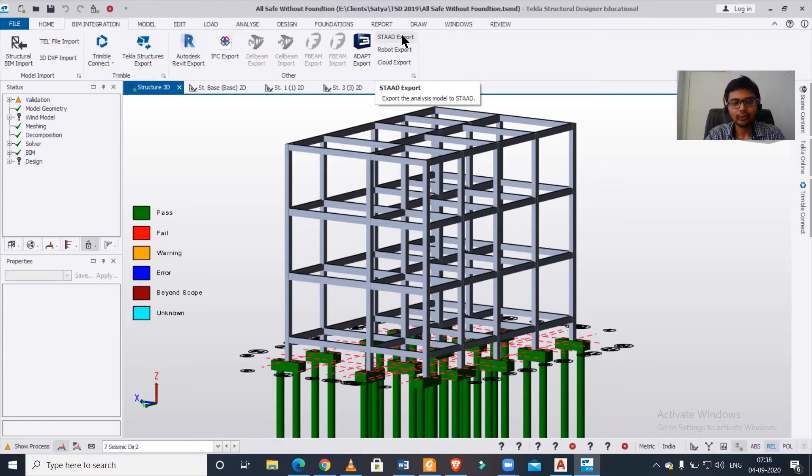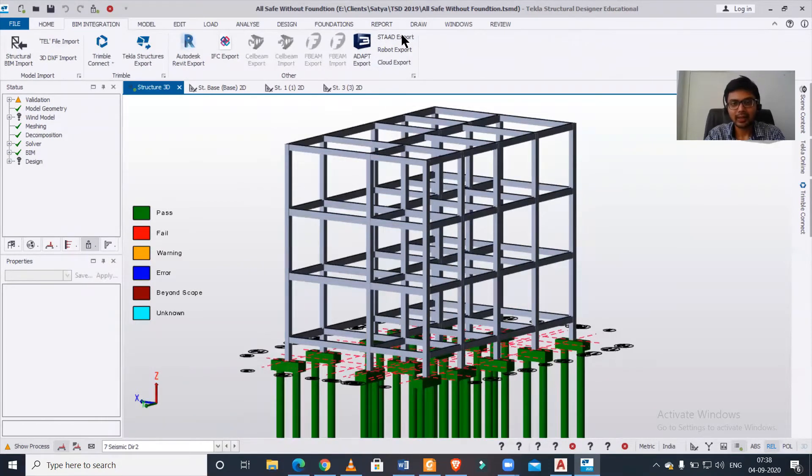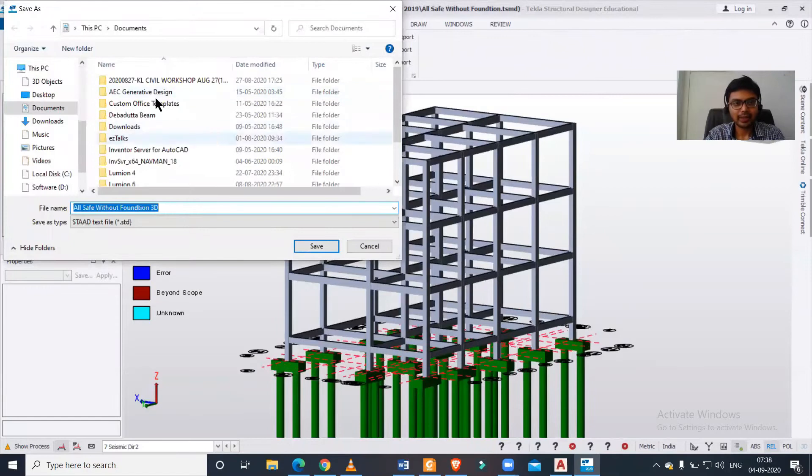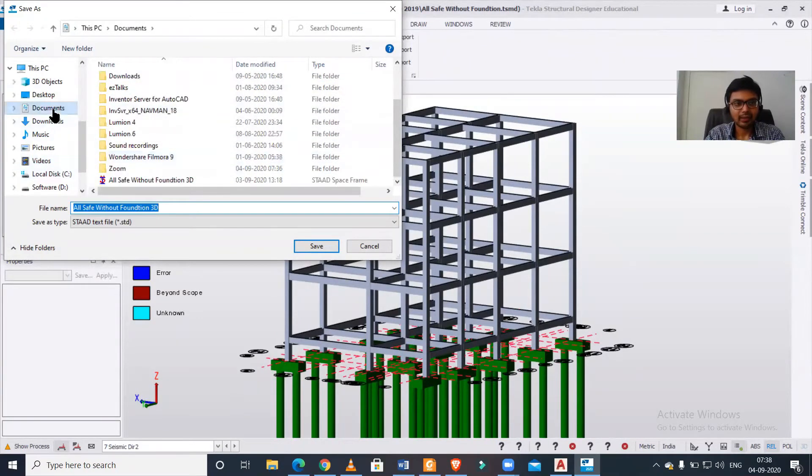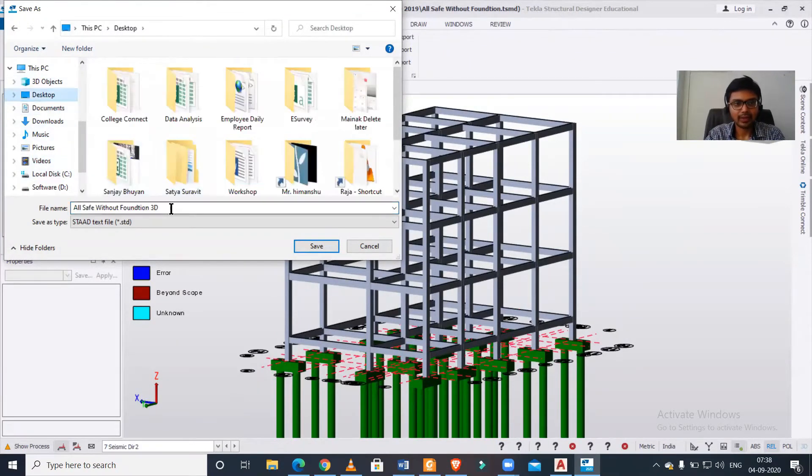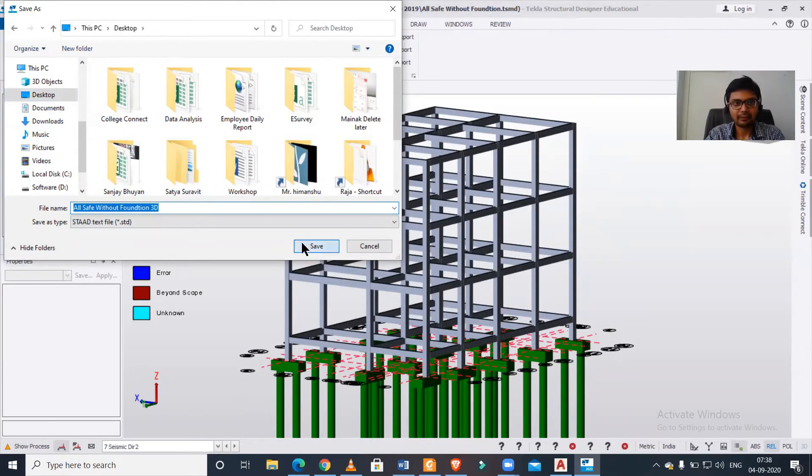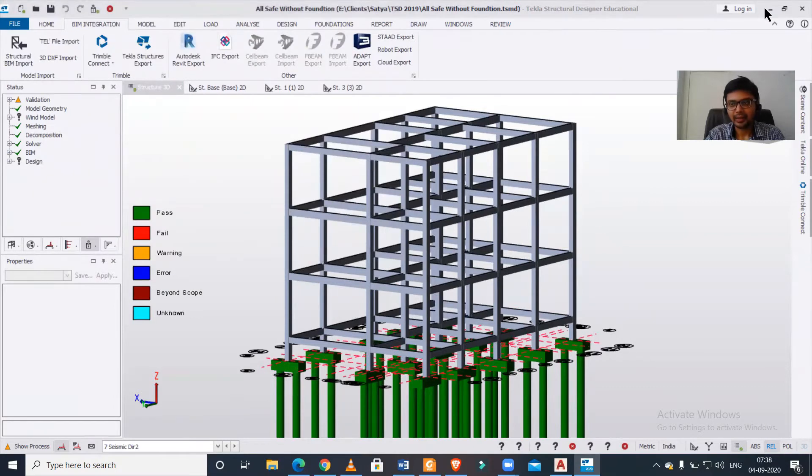We are going to simply click on this, and let's save it to our desktop as 'safe without foundation 3D'. We've saved it as a STAAD file, and after the saving is done...